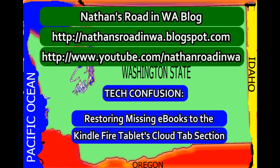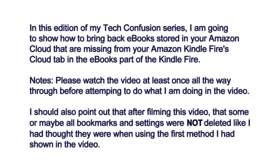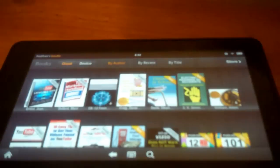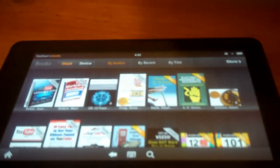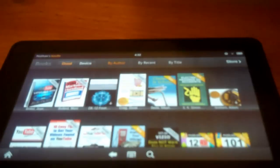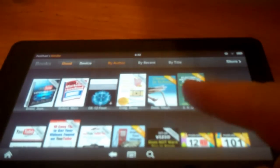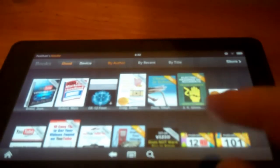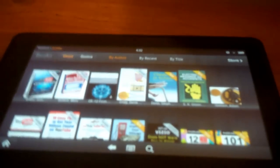Welcome. Recently on my Kindle Fire, I've noticed that under books, some of my books that were in the cloud were not showing up here in the books. You can tell which ones are in the cloud.